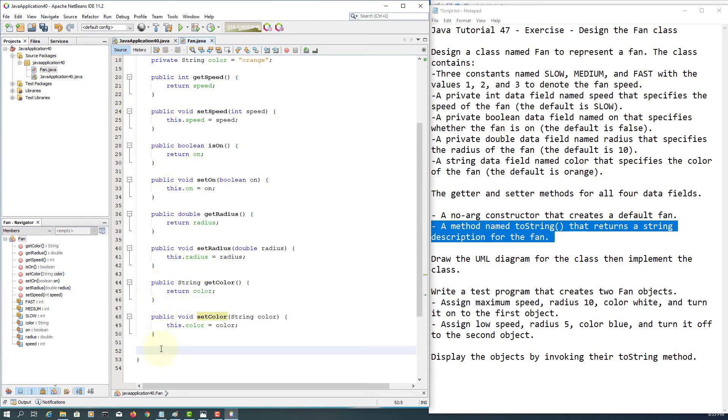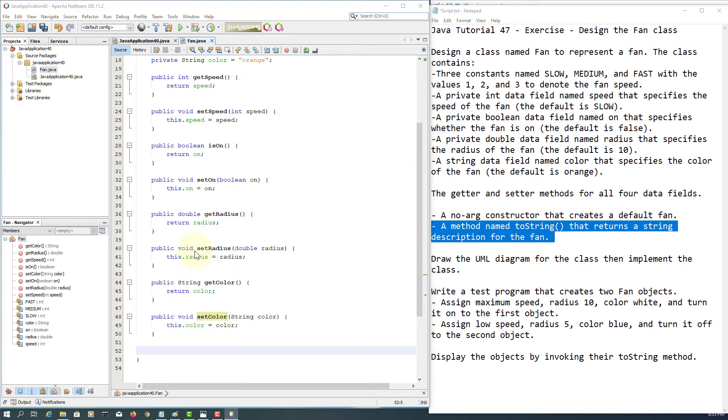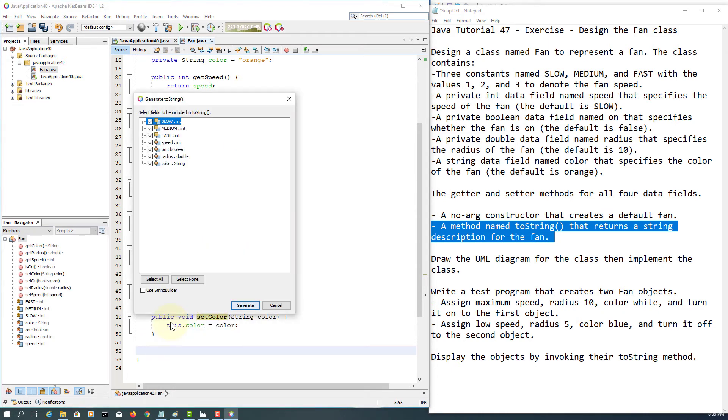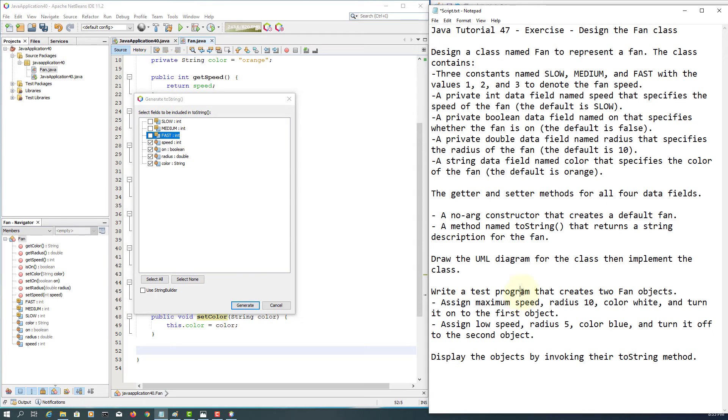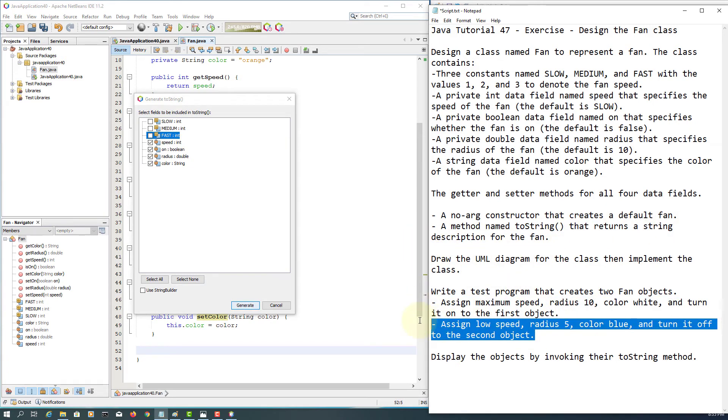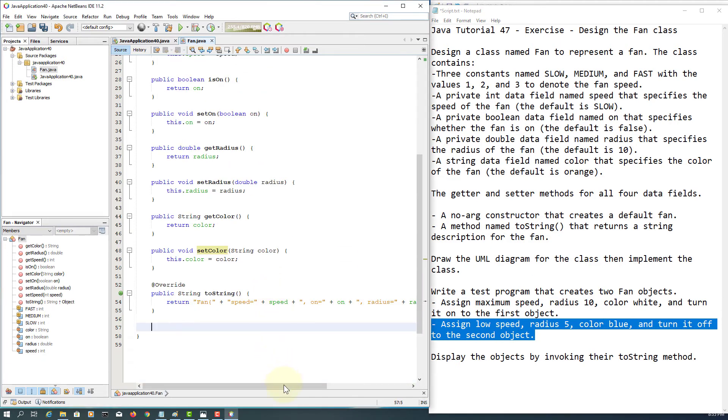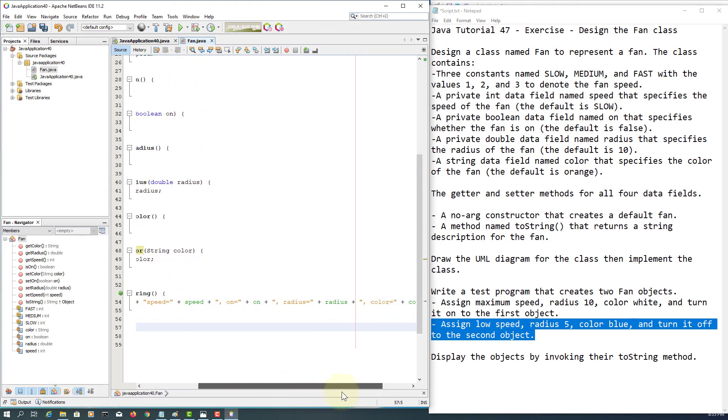So we have a toString method - usually put it at the end. So here is the toString. I'm going to print only data fields: speed, on, radius, and color, okay? As a string type for object number one and two generally. So as you can see, we have a string return type.